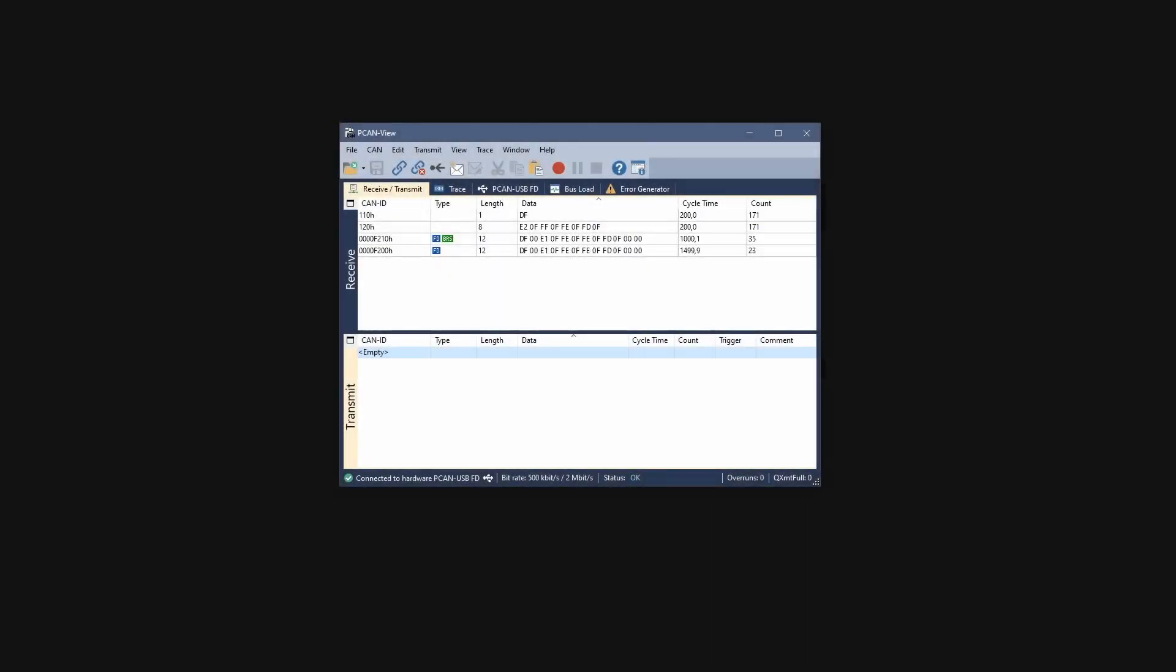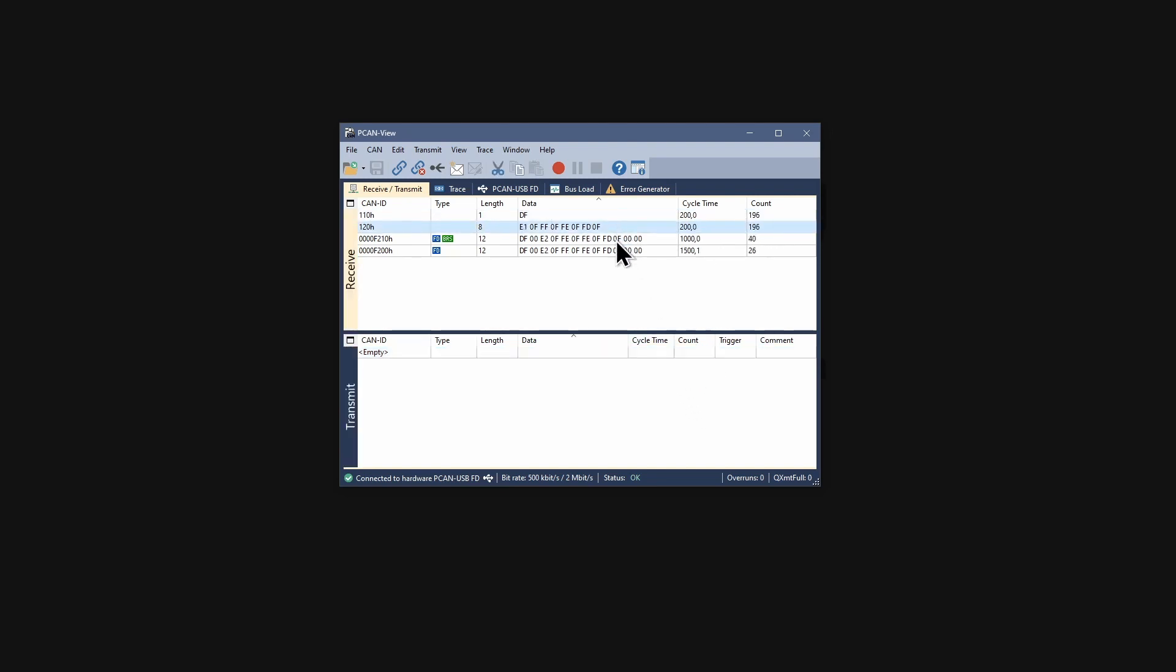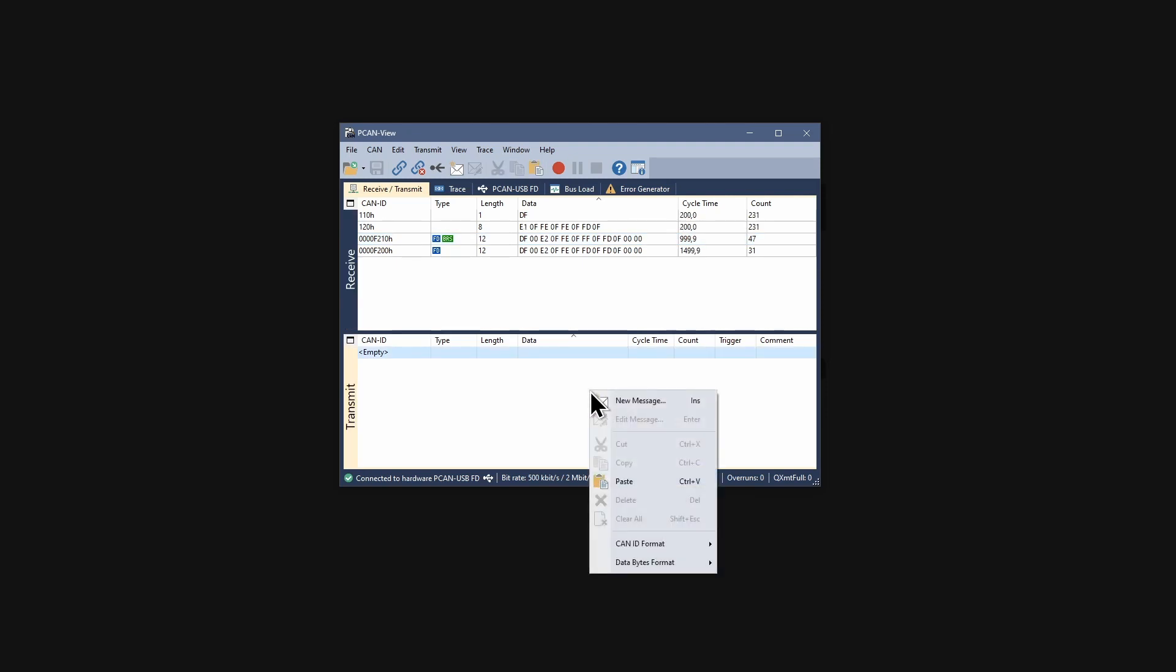The receive transmit window is open and lists the incoming CAN messages. In order to transmit CAN messages, they must be added to the transmit panel. For this, do a right click on the panel and select new message.